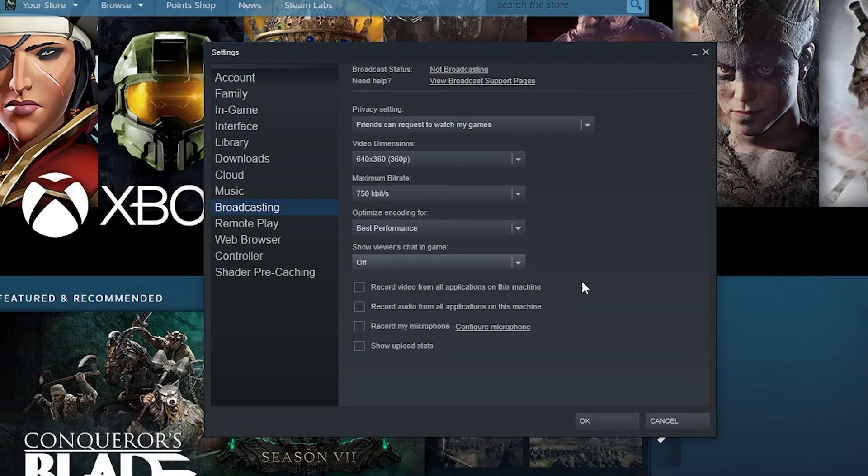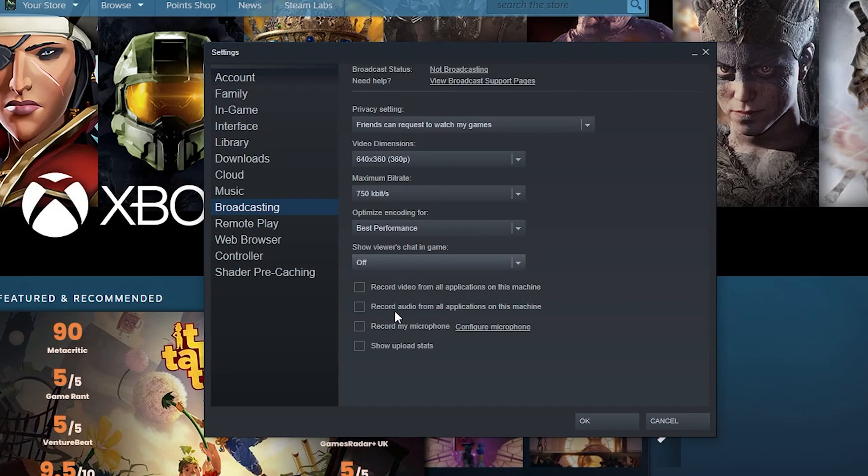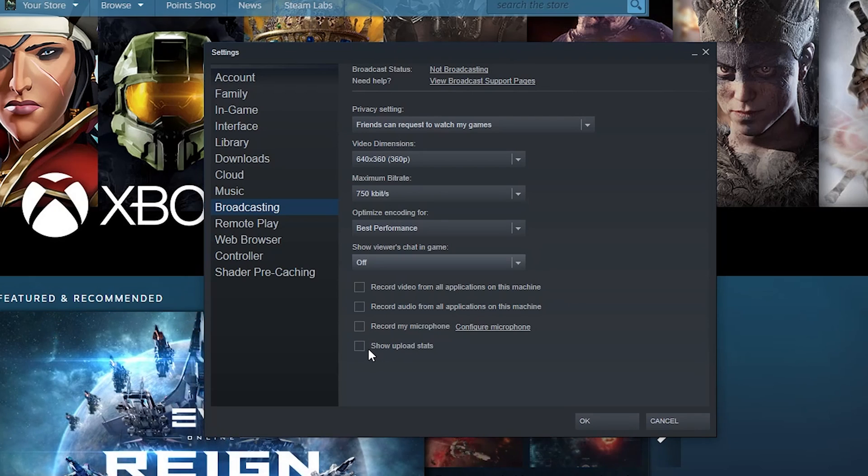And then you can also set record video from applications on this machine, record audio from applications on this machine, record my microphone, show upload stats. So basically it's kind of like a miniature Twitch streaming thing.